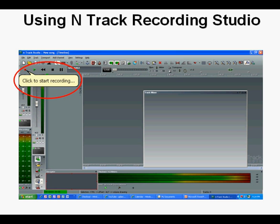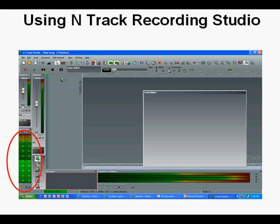When the program first comes on, you'll see a balloon in the upper left telling you where to click to start recording. One of the first things to look for is the recording view meter in the lower left of the window, circled in red. The changing green level shows the microphone to be active.